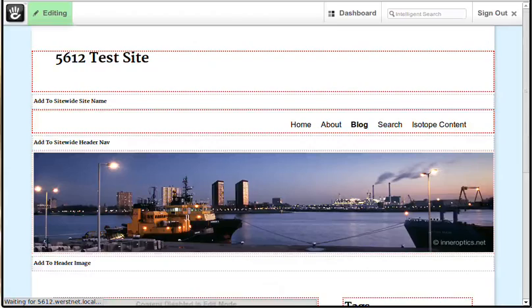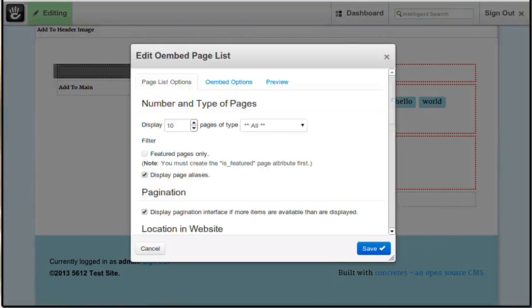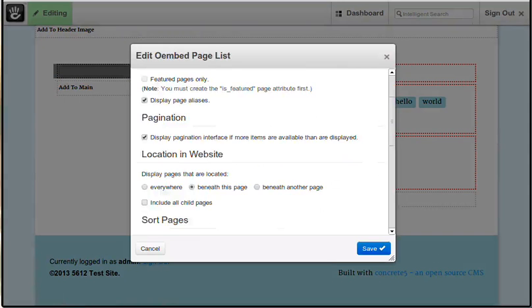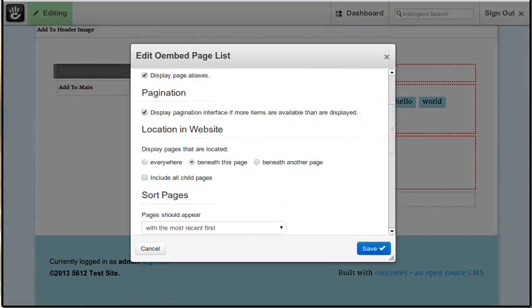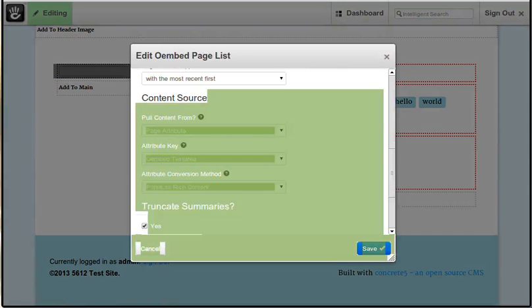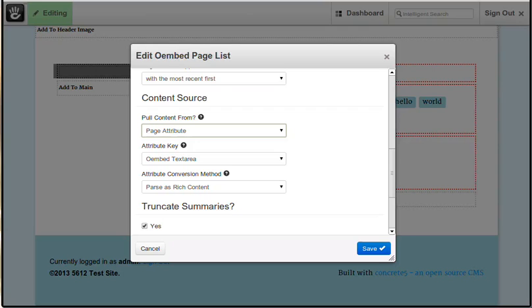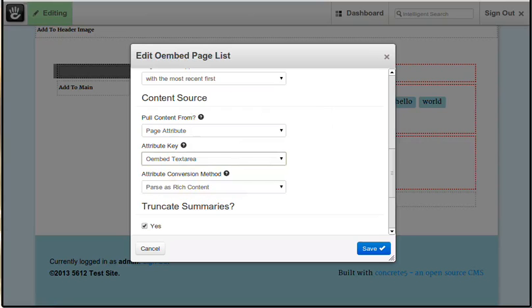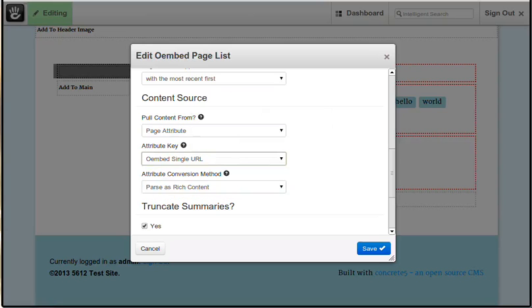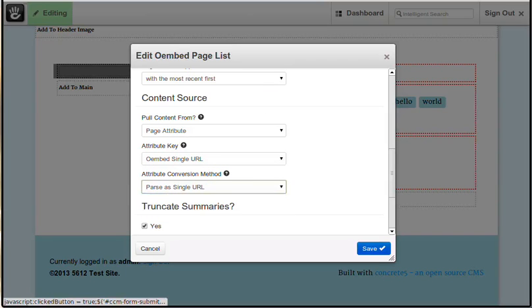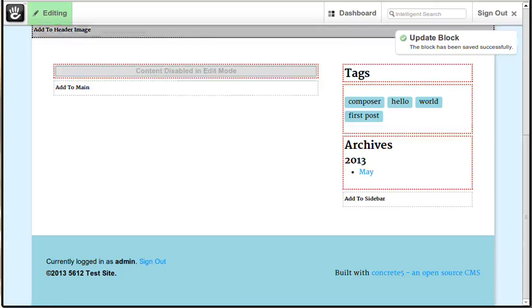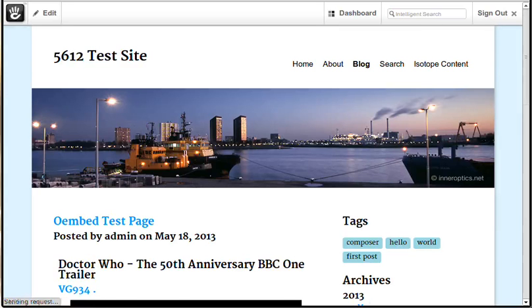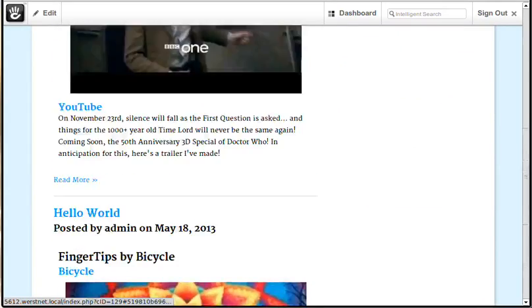This is the Oembed page list block and you can see it's very similar to the existing page list block, many of the same options. Some of the extras are pulling from a content source. You can pick a page attribute and then any attribute within the Oembed attributes section is something that you can pick from. So we're pulling from the Oembed text area, we could pull from a single URL, change it to parse a single URL, publish our changes and you can see we've got different videos here.